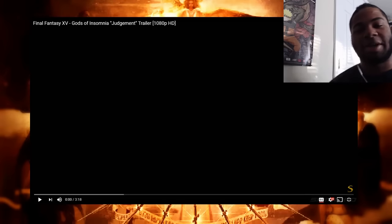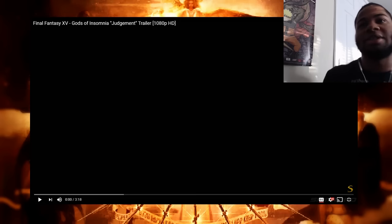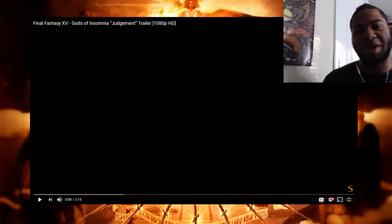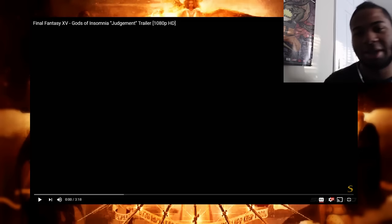What's up guys, it's Darius and today I'm bringing you guys another reaction video and this time it's actually going to be a reaction to the Final Fantasy XV Gods of Insomnia Judgment trailer.